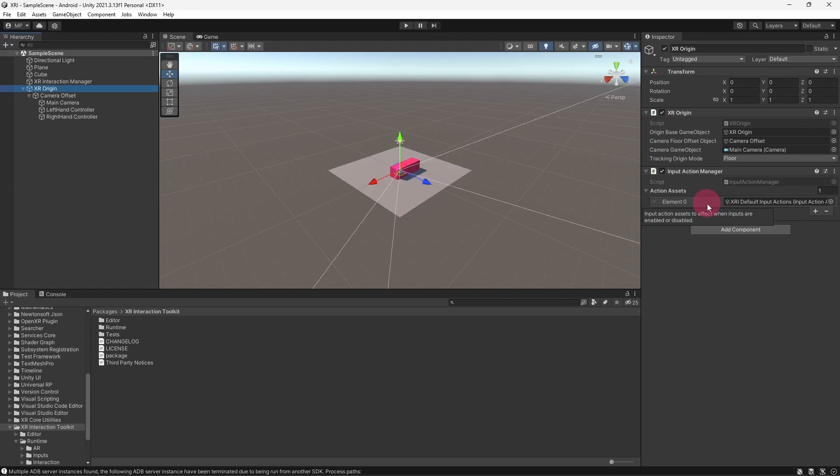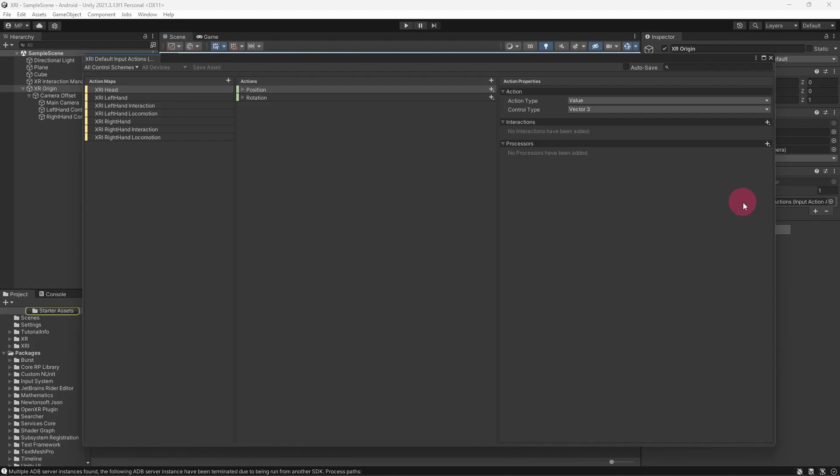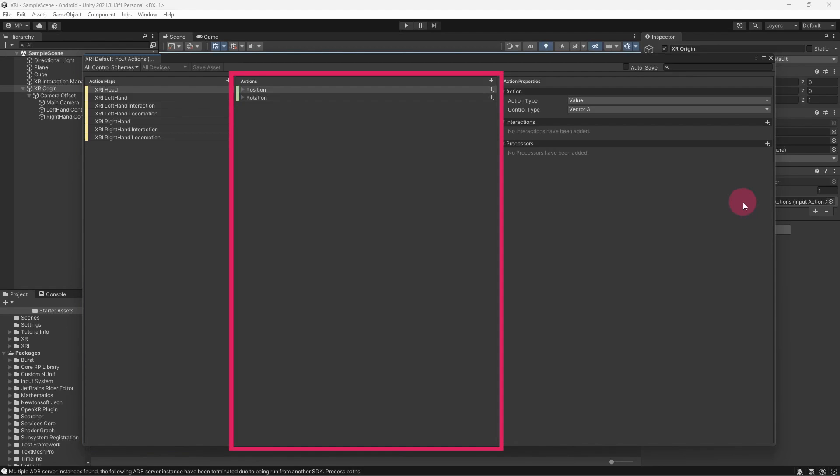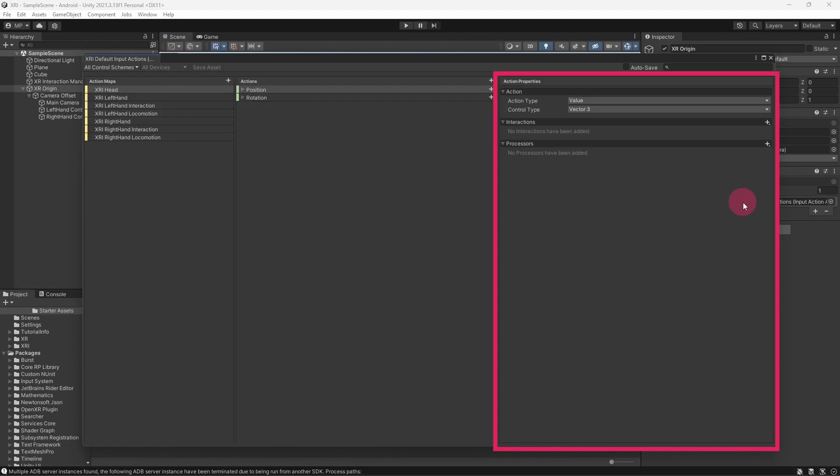In the Input Action Manager, double click on XRI Default Input Actions. This will open the asset in the Input Actions window. The window is divided into three sections or columns: namely Action Maps, Actions, and Action Properties.